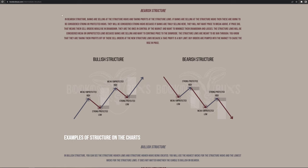In bearish structure, banks are selling at the structure highs and taking profits at the structure lows. If banks are selling at the structure highs, these are going to be considered strong or protected highs — if banks are truly selling here, they will not want price to break above, as that would put their sell orders in drawdown. The structure lows will be considered weak or unprotected lows because banks are selling and want to continue price to the downside — the structure lows are meant to be ran through. Banks take profits off their sell orders at the new structure lows because the take profit is a buy limit. Buy orders pumped into the market cause the rise in price. Then when price goes back up, they sell again, push price back down — that creates the new structure lower high and the new structure lower low.